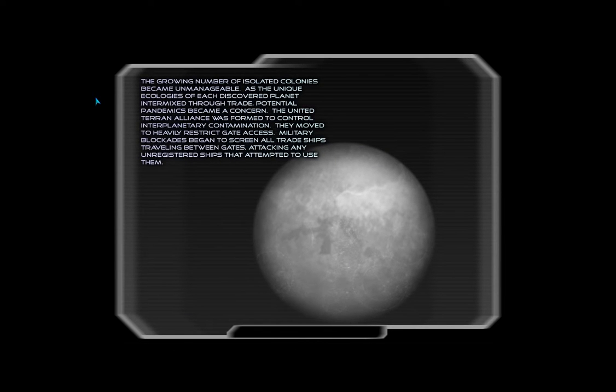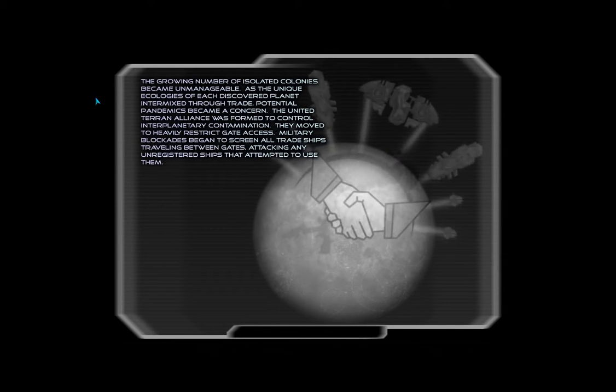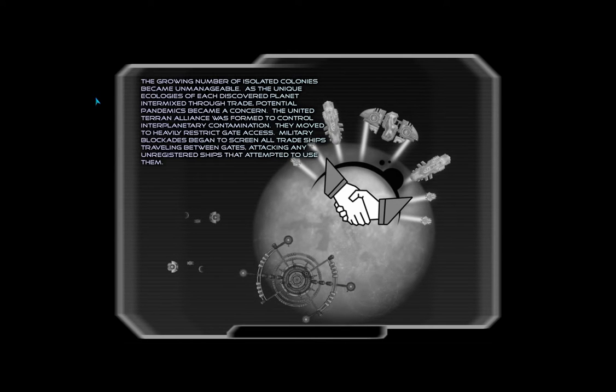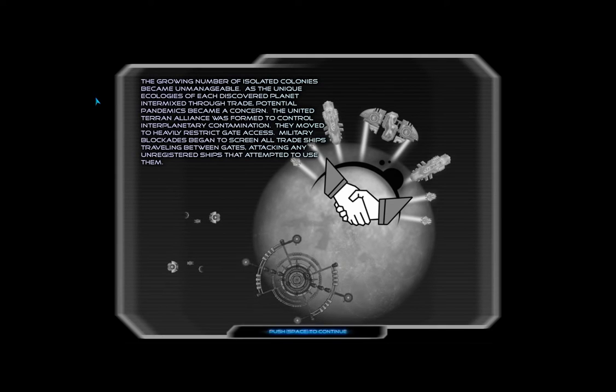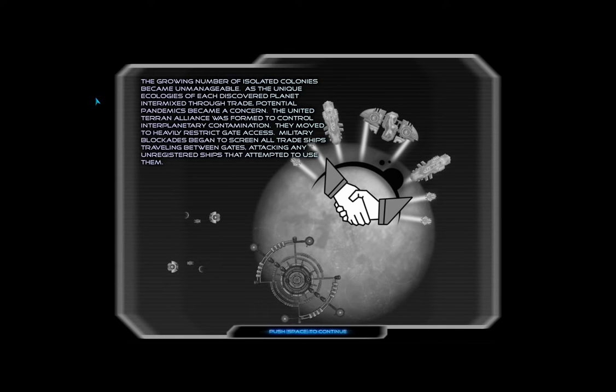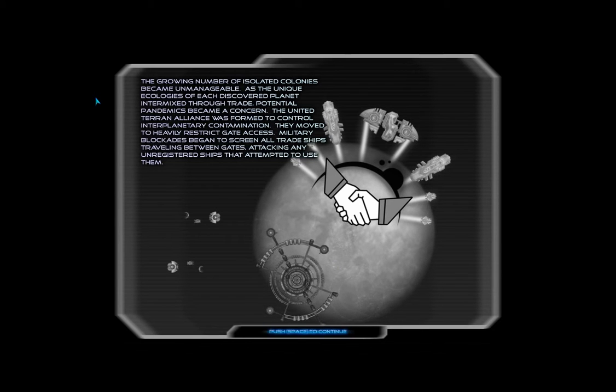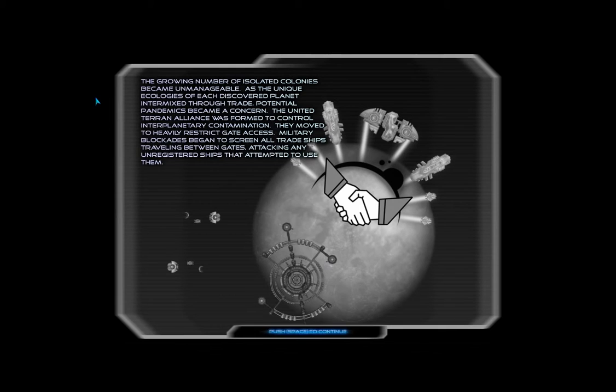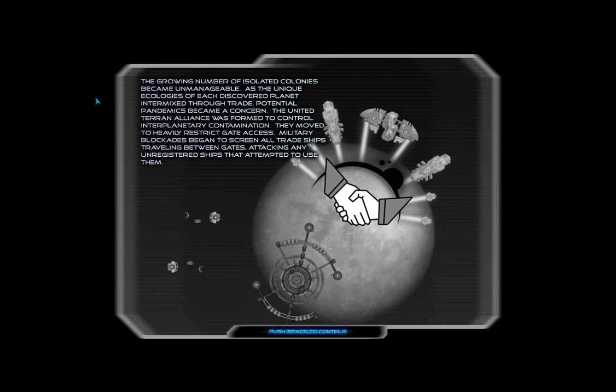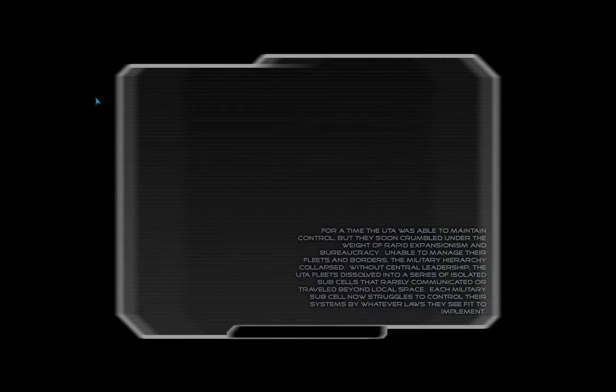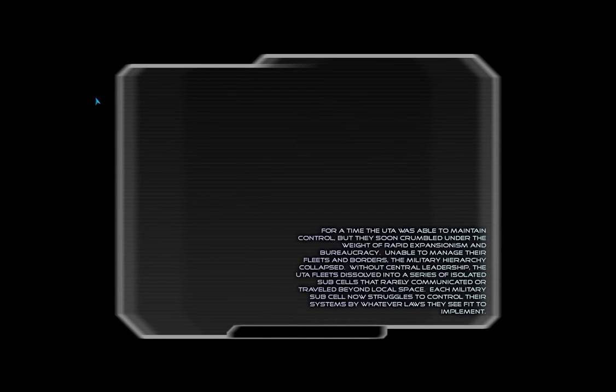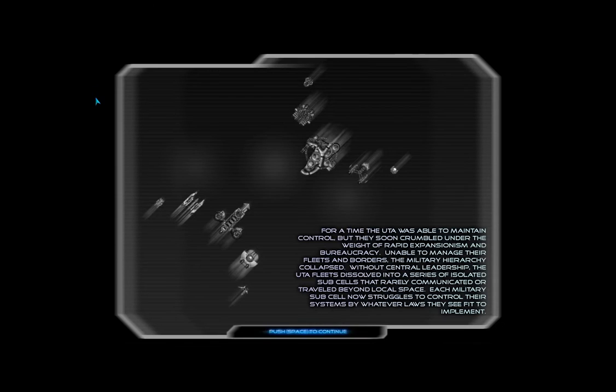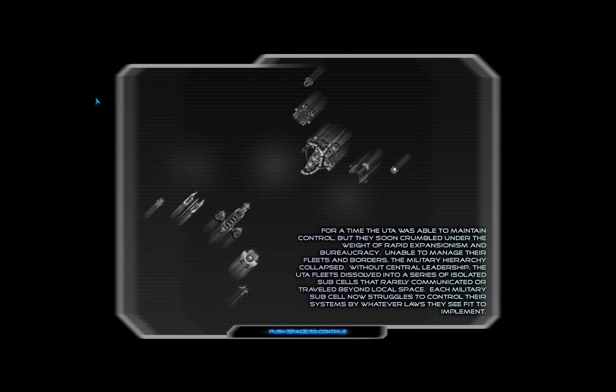The growing number of isolated colonies became unmanageable. As the unique ecologies of each discovered planet intermixed through trade, potential pandemics became a concern. The United Terran Alliance was formed to control interplanetary contamination. They moved to heavily restrict gate access. Military blockades began to screen all trade ships travelling between gates, attacking any unregistered ships that attempted to use them. For a time, the UTA was able to maintain control. But they soon crumbled under the weight of rapid expansionism and bureaucracy. Unable to manage their fleets and borders, the military hierarchy collapsed. Without central leadership, the UTA fleets dissolved into a series of isolated subcells that rarely communicated or travelled beyond local space. Each military subcell now struggles to control their systems by whatever laws they see fit to implement.